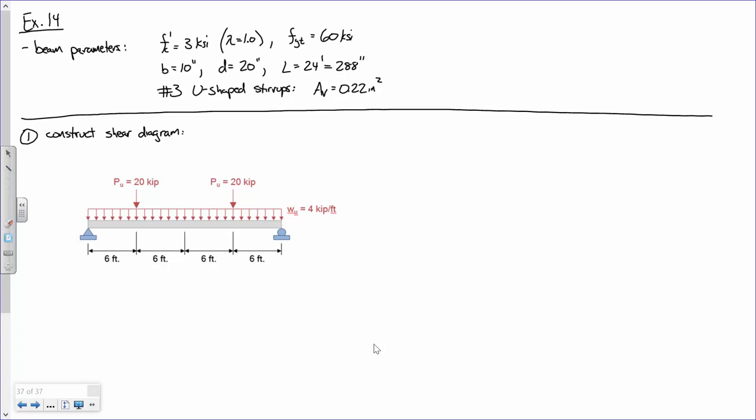So we need to find the reactions. Are the reactions going to be equal? Yes — because everything is symmetric: symmetric loading and symmetric geometry. Can anybody tell me a simple way of computing what this reaction is? Let's say the distributed load didn't exist — the reactions would be 20 kips each from the point loads. So symbolically, the reaction is (WL + 2PU) divided by 2, or equivalently WL/2 plus P. Plugging in: 4 kips per foot times 24 feet divided by 2 plus 20 kips equals 68 kips.